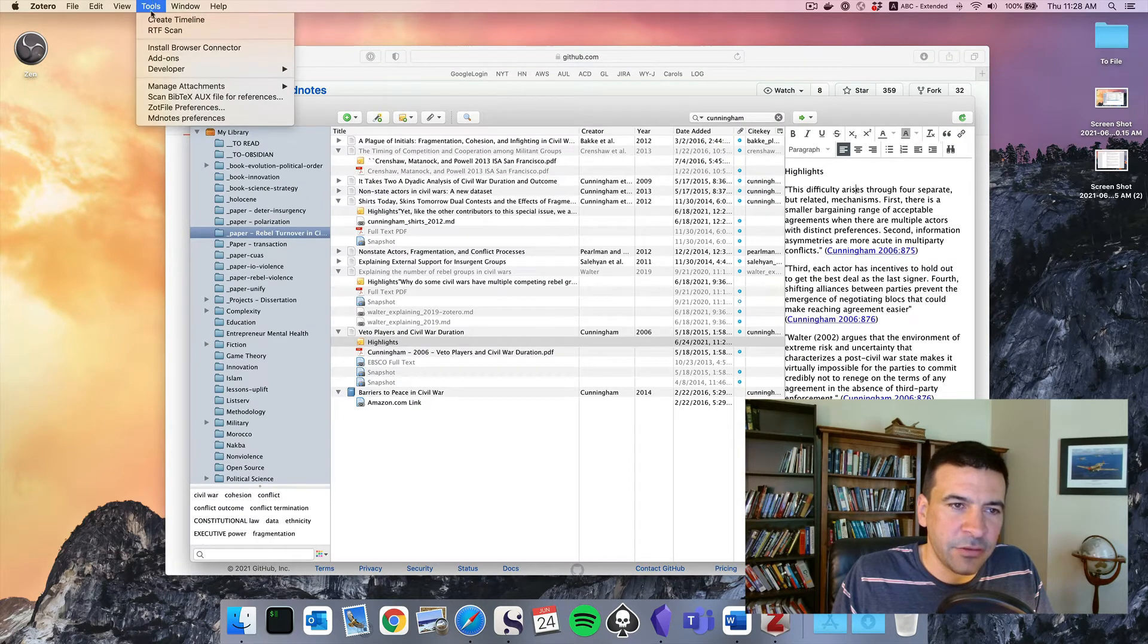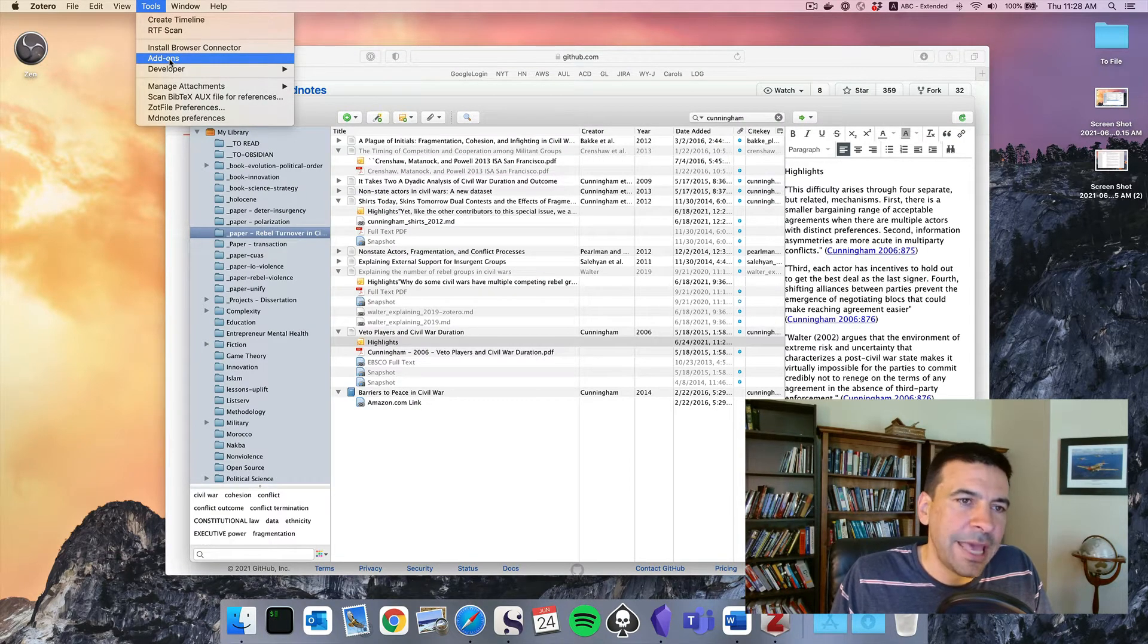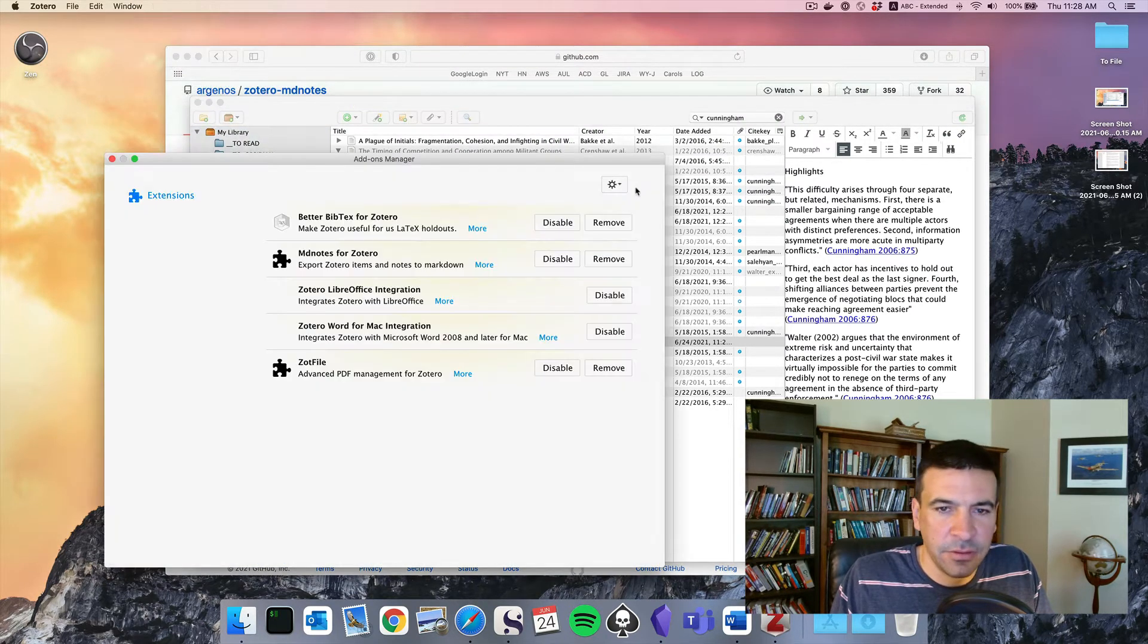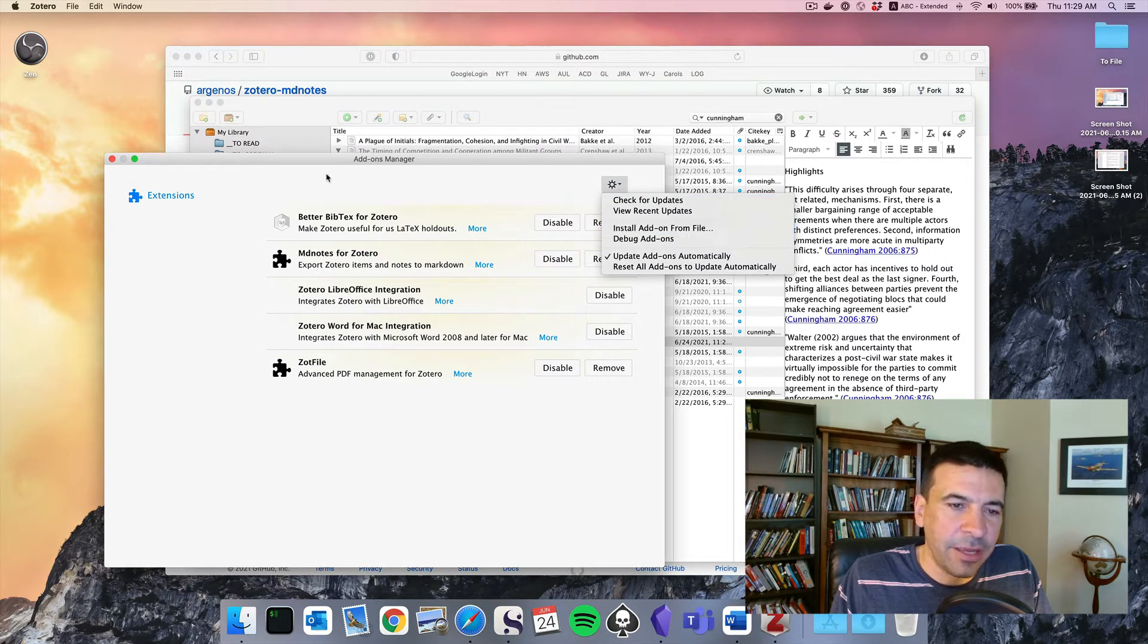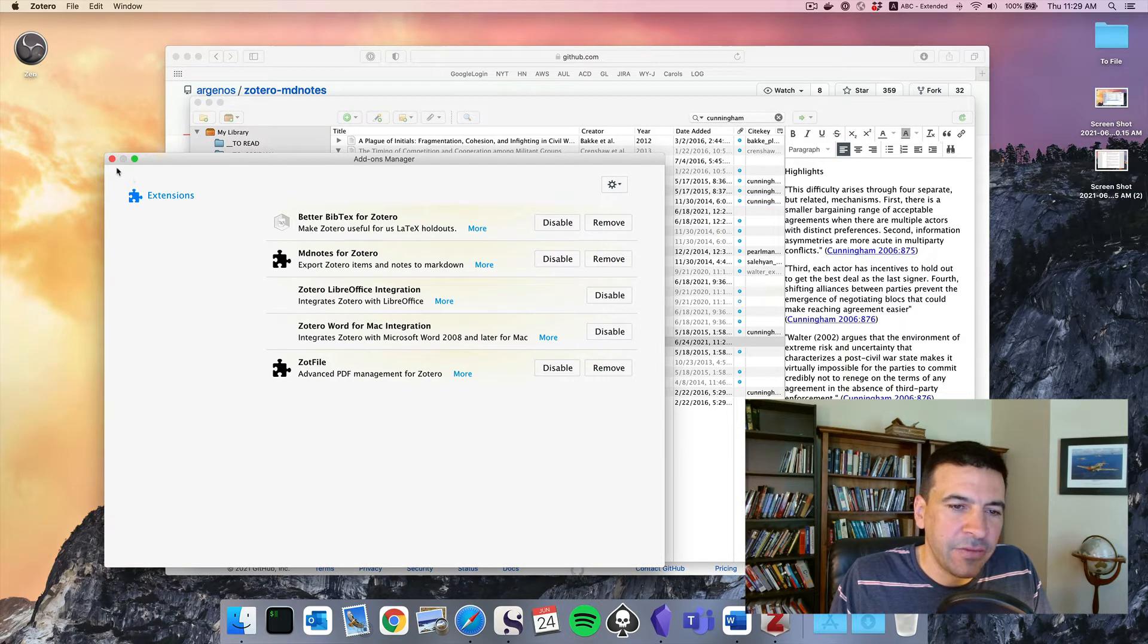And we'll install this the same way we did before. Go back to Zotero, Tools, Add-ons, and click the gear, Install from File. Now we have MD Notes.